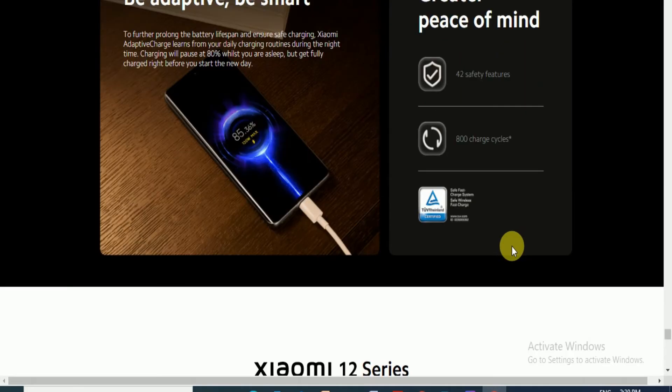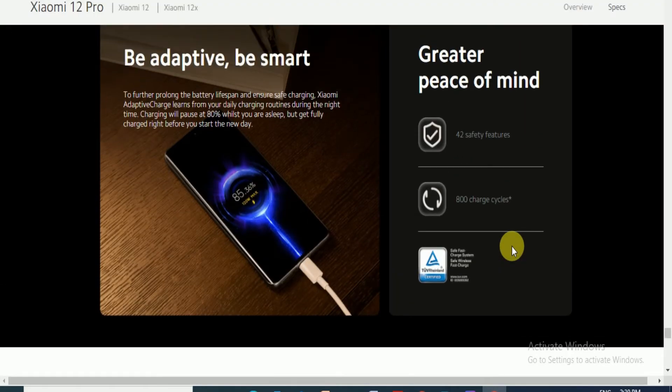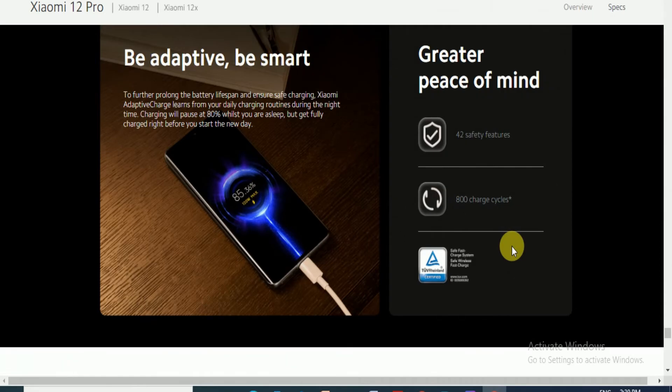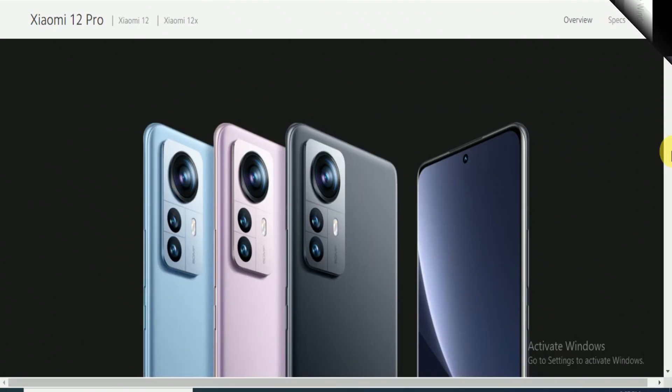Enjoy peace of mind after full charging. Five hours of 1080p video recording, nine hours navigation, 15 hours video streaming, 19 hours calling. We adapt to be smart. Future full battery lifespan charging will pause at 80% while you are sleeping but get full charging right before you start the new day. Great peace of mind with 42 safety features and 800 charging cycles.